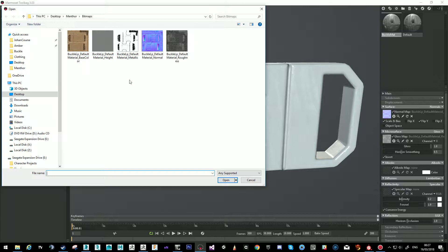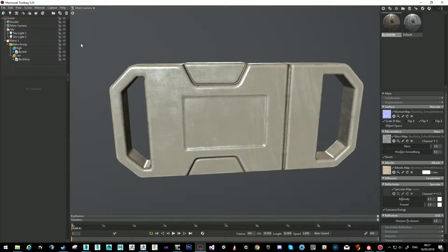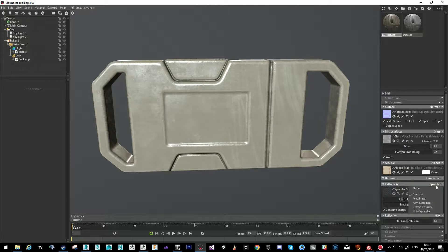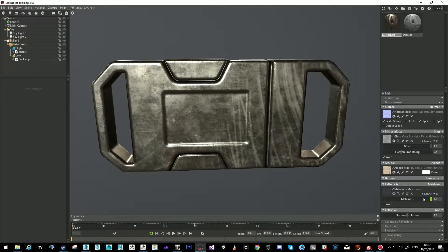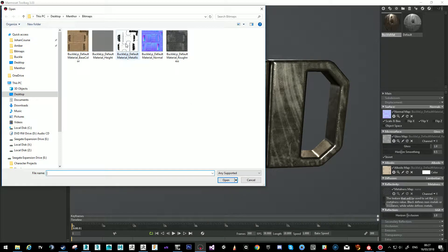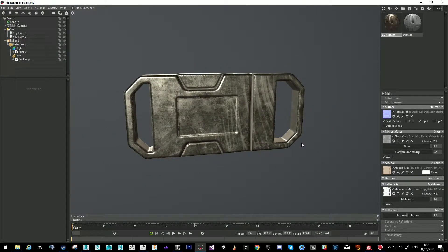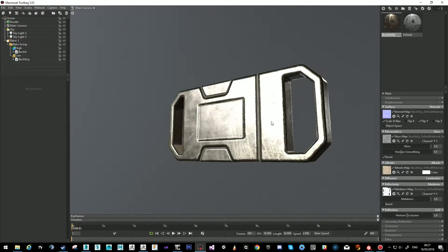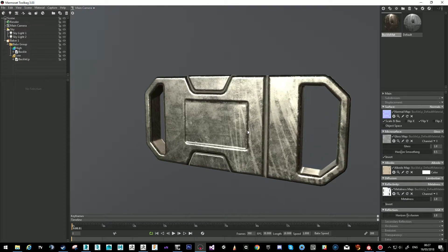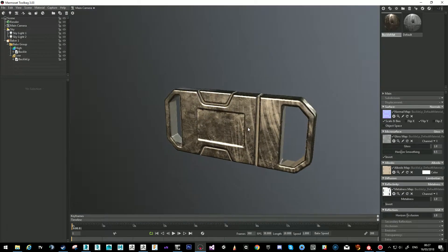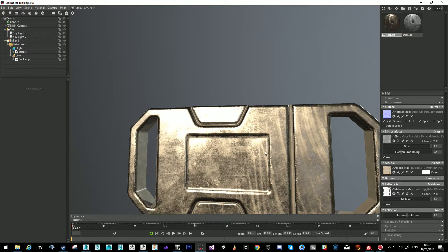From there we go to the albedo — which is the same as base color, just a different word — and we choose our base color map. Then we need to change the specular to metal, because we're using the metalness workflow. We click it and choose Metallic.